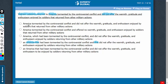In answer choice A, this phrase 'did not offer' is referring to Vietnam veterans, and therefore answer choice A should be eliminated. Same problem with answer choice C — Vietnam veterans returned and did not — so C must go.